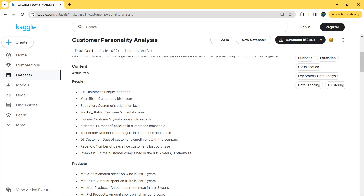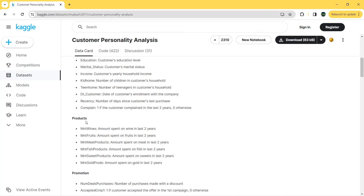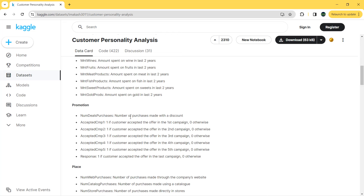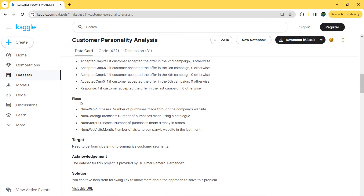We also have education, marital status, income (yearly household income), kids at home, number of teenagers at home, date of customer enrollment with the company, recency, and complaint. For the products we have mainly six: wine, fruits, meat, fish, sweet products, and cold products. For promotion we have the number of purchases made without discount, the different campaigns, and the response.